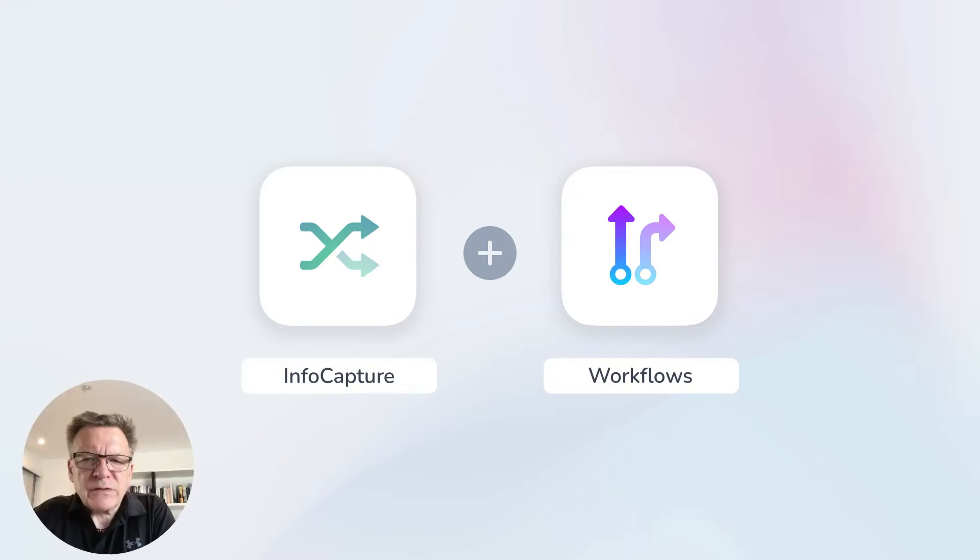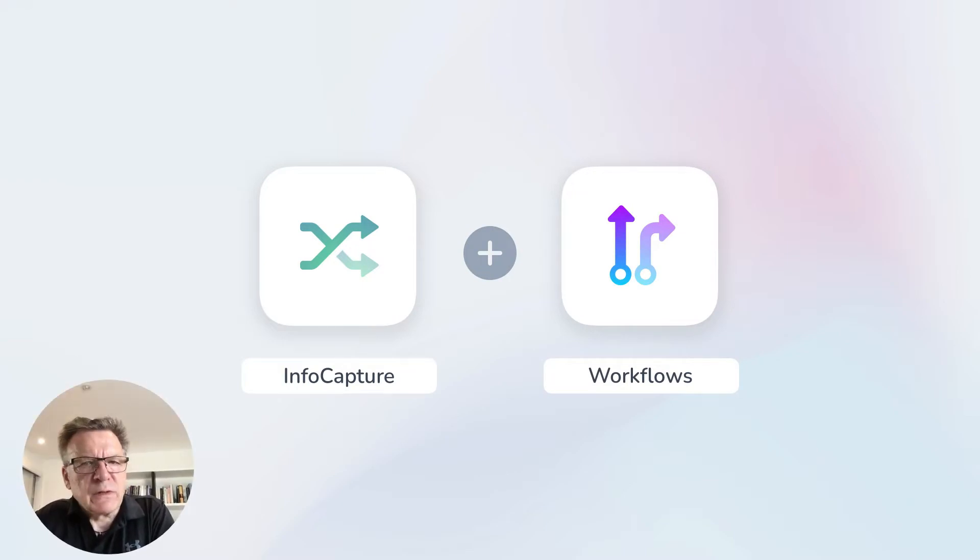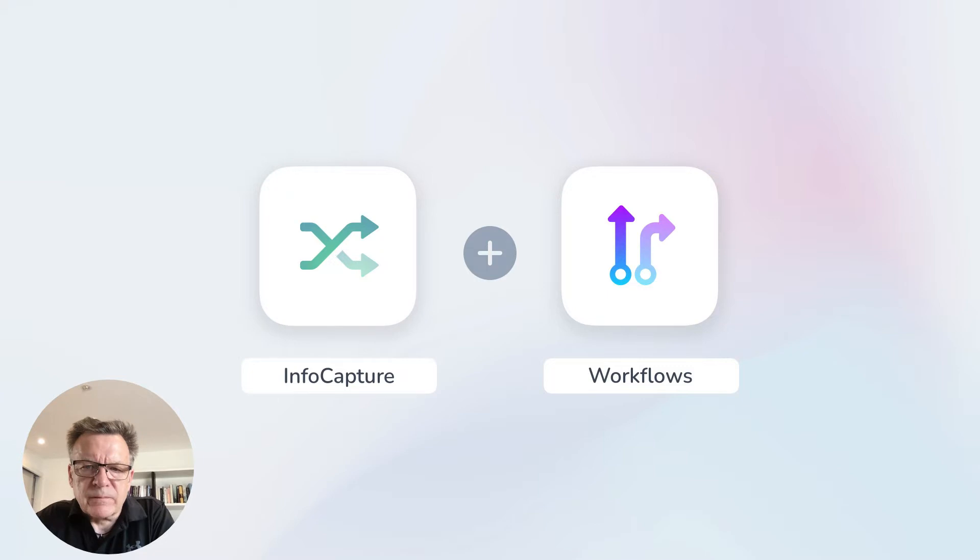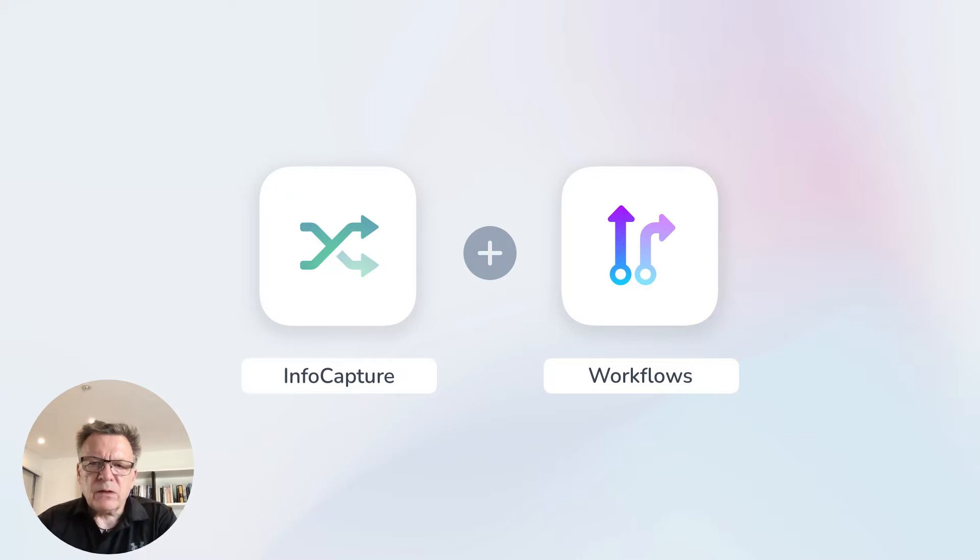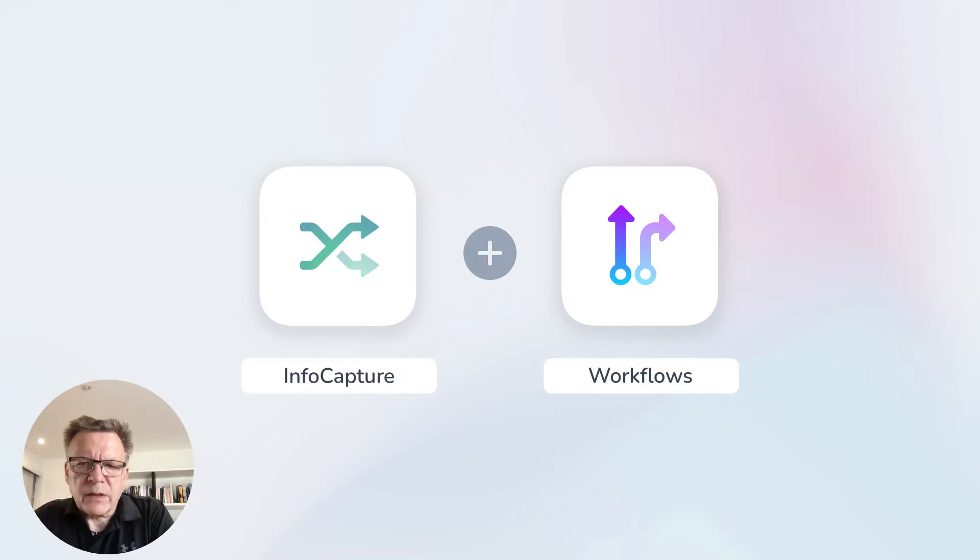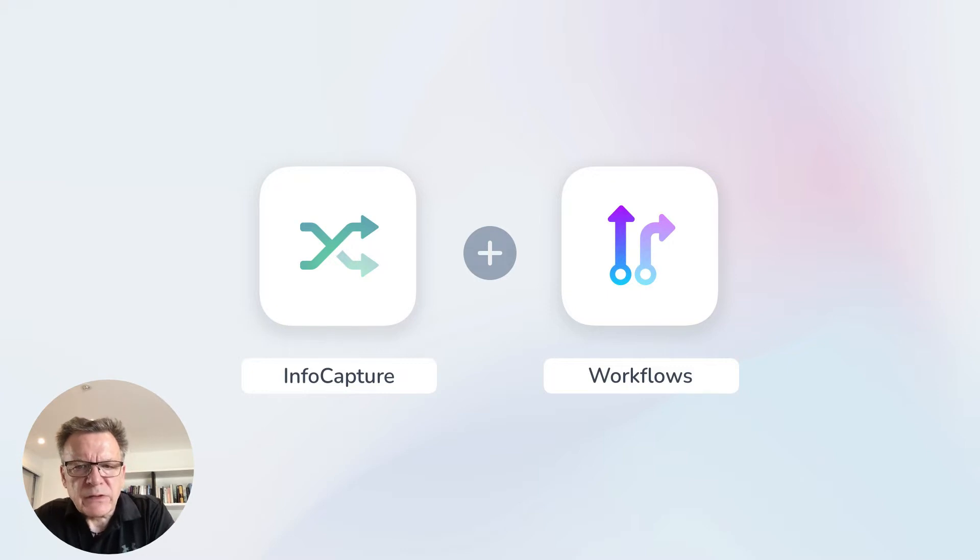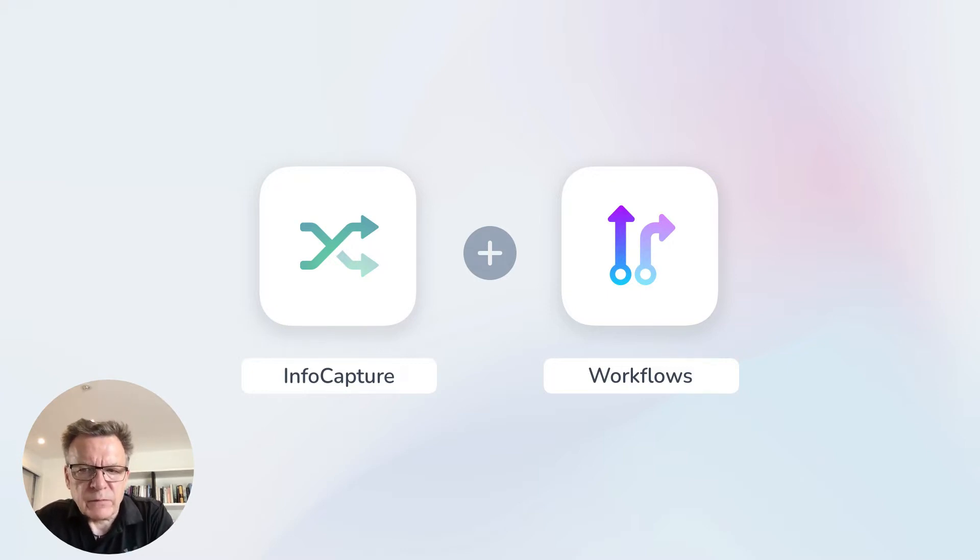First a quick recap on eForms and workflows for those who are unfamiliar with these features. eForms are online forms that you can build within your Claramentis intranet and are essentially a digital version of your paper forms.